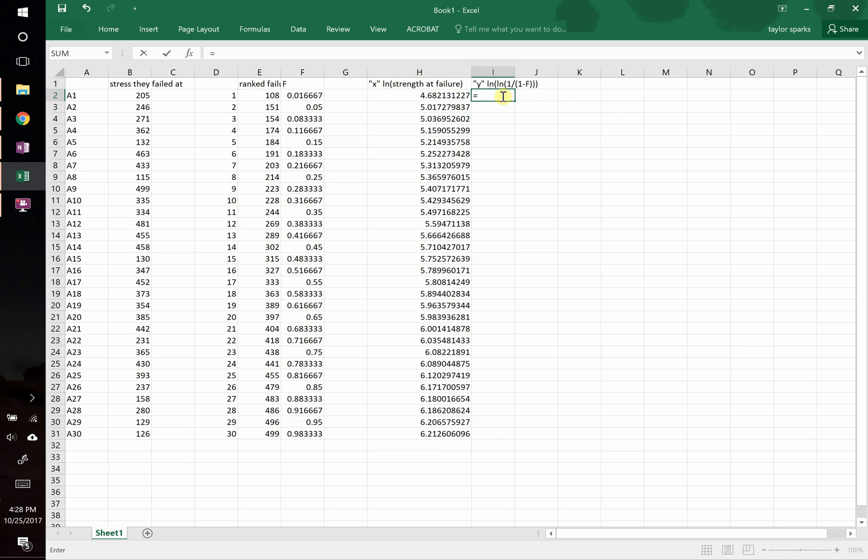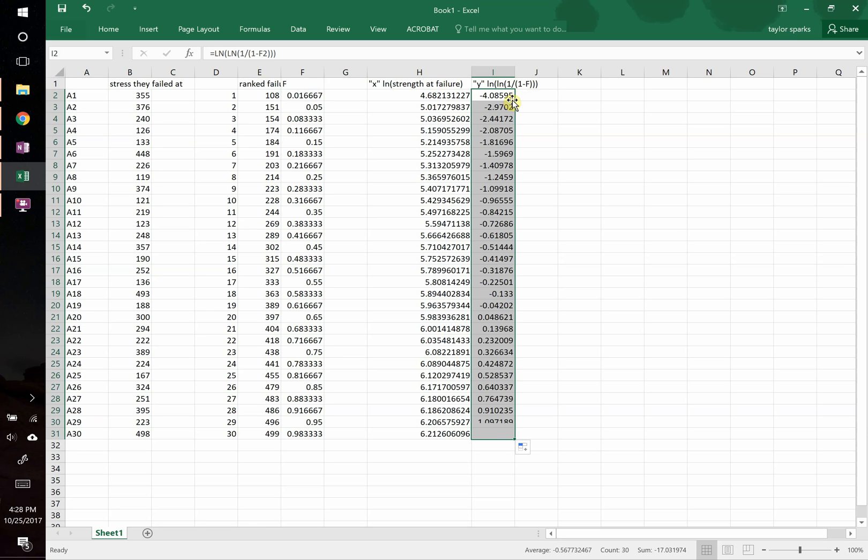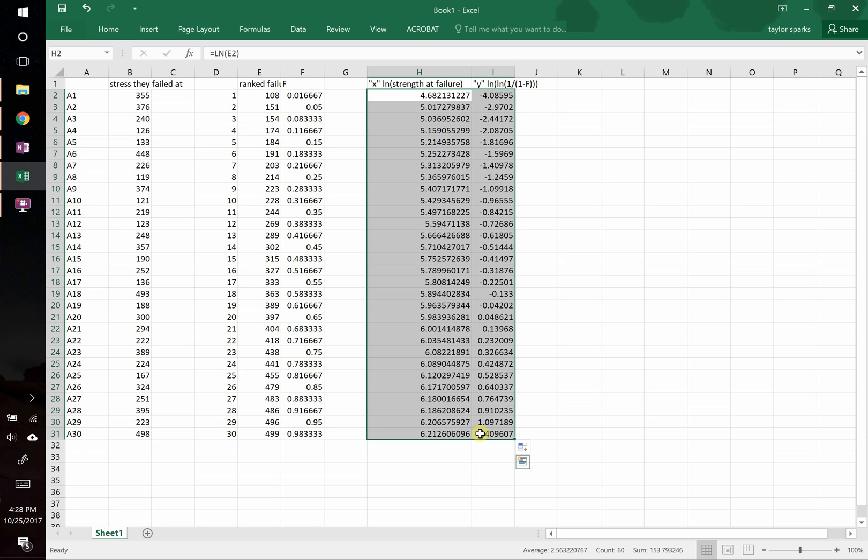Meanwhile, over here, we're going to take, and this would be natural log of natural log of 1 over 1 minus f, and we're going to go ahead and drag that all the way down.